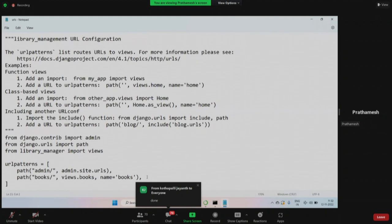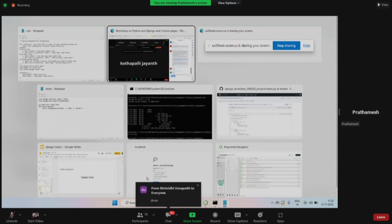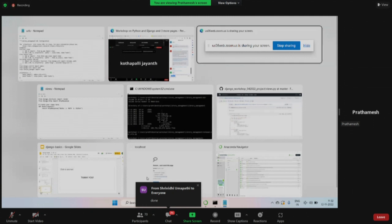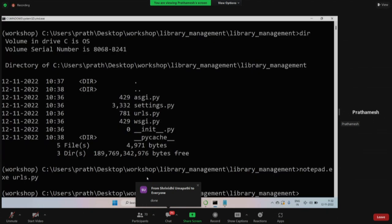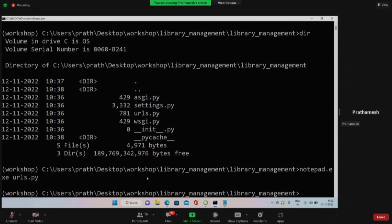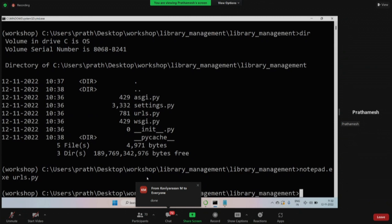We have saved the URL file and we'll be moving ahead. Now it's time to run a server, but before that, yesterday we added our app in the settings file - let us check that. I think that part was not done. So now we'll go back - we are in the same folder, library management. This is where we have urls.py, and we also have settings.py. Settings.py holds all the information about your website - everything.